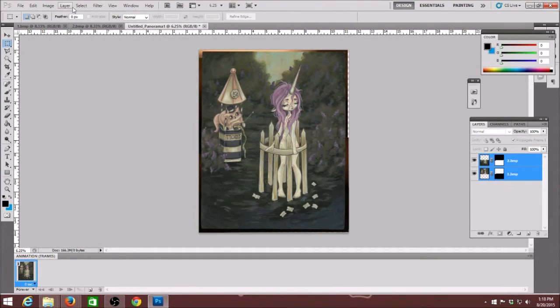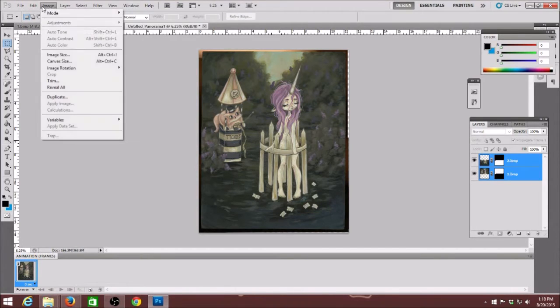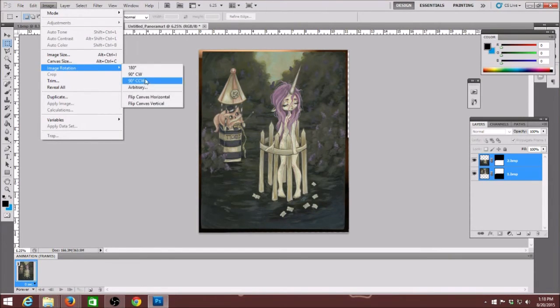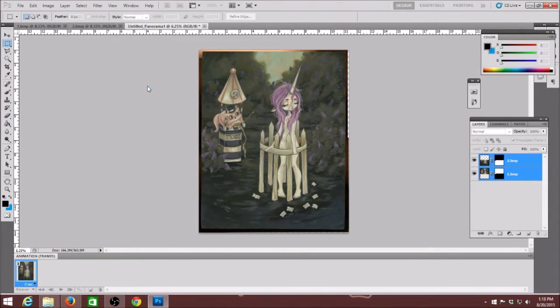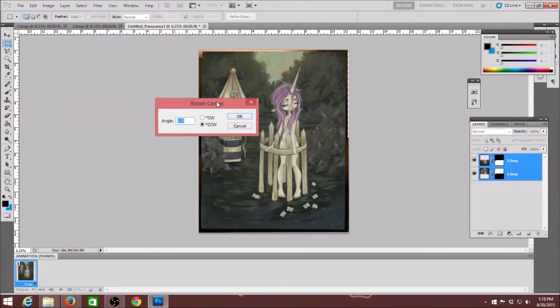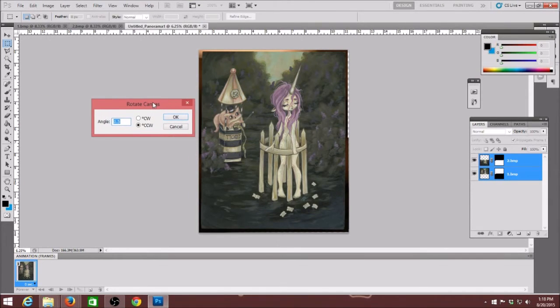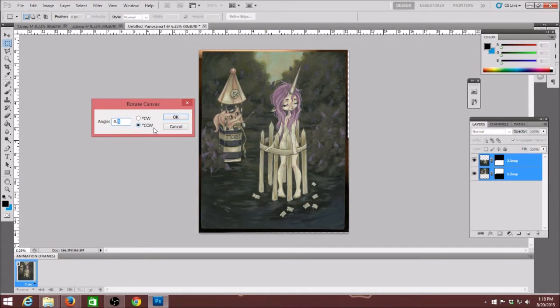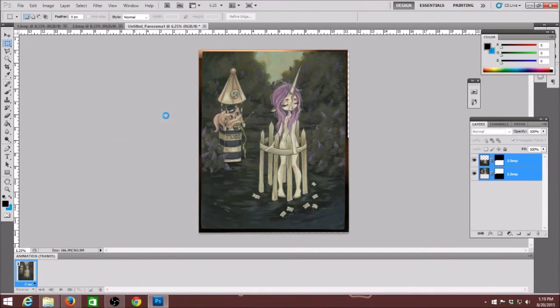But I also have used in the past and I still on occasion do image, image rotation and then the arbitrary tool which you can change it for various degrees. You can rotate it clockwise or counter clockwise. Which is pretty handy.